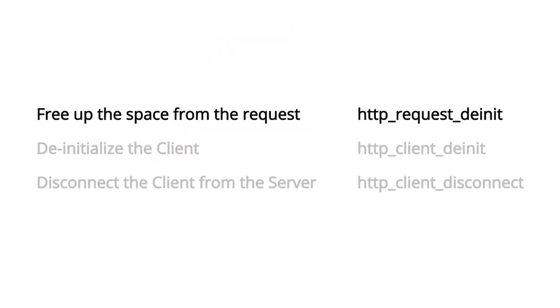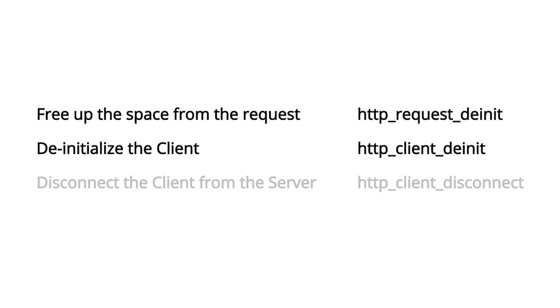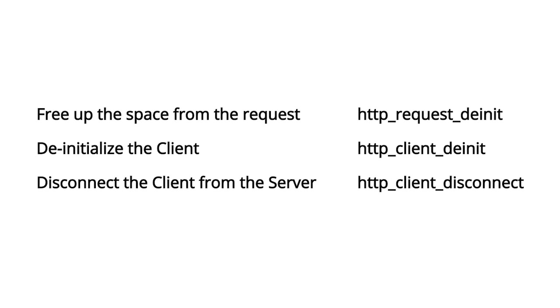All this data is freed by calling the HTTP request dnit. Typically, you'll call the function from the HTTP callback for the event HTTP data received when the value of the remaining length in the response structure is equal to zero. There is also a function called HTTP client dnit that you should call after the server disconnects or after you decide to disconnect by calling the HTTP client disconnect function.